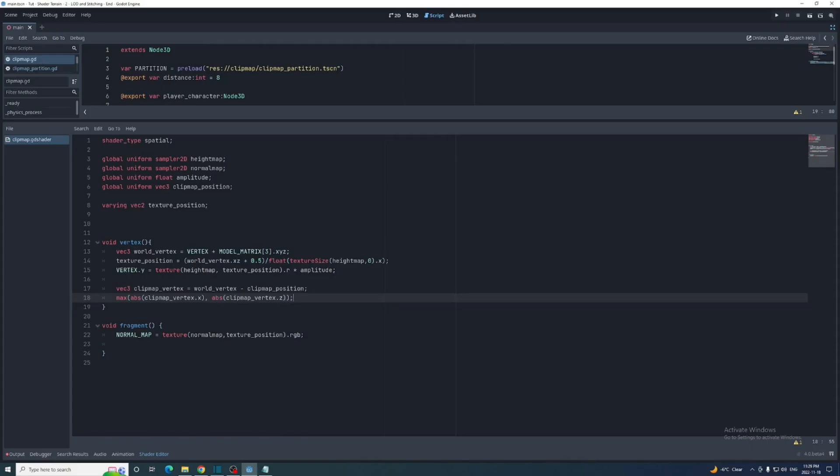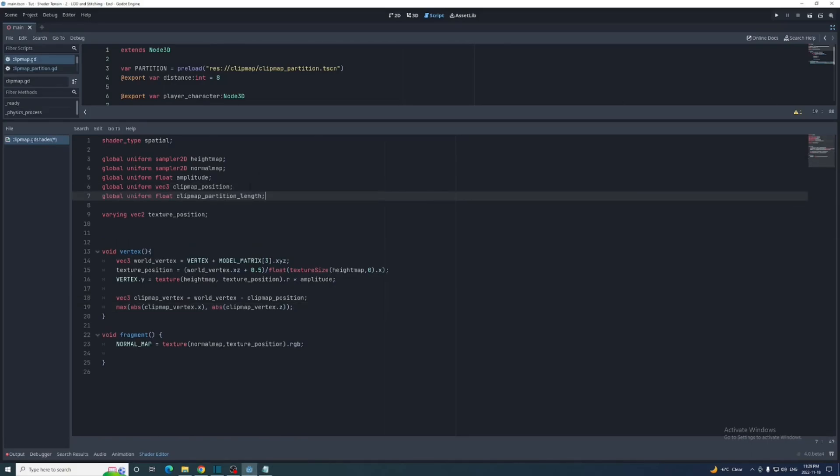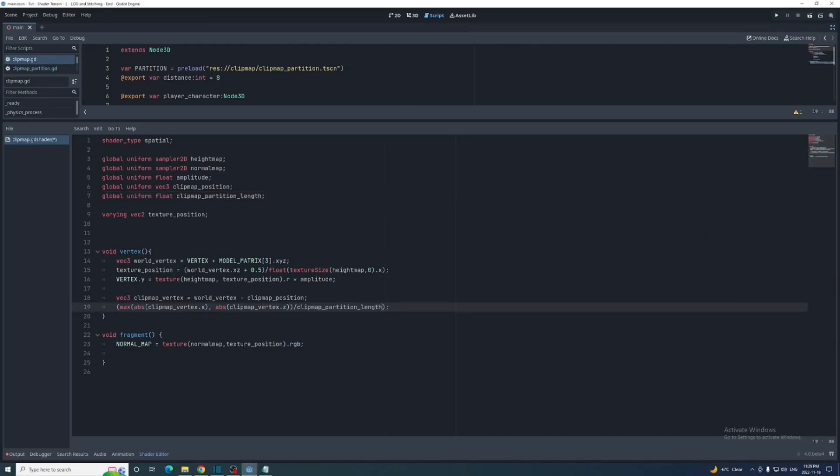Now we'll subtract that from the world vertex getting what I'll call the clip map vertex, and get the maximum of the absolutes of the clip map vertex dot x and dot z. We'll also declare that clip map partition length global uniform we created in the last video and divide that maximum by it.